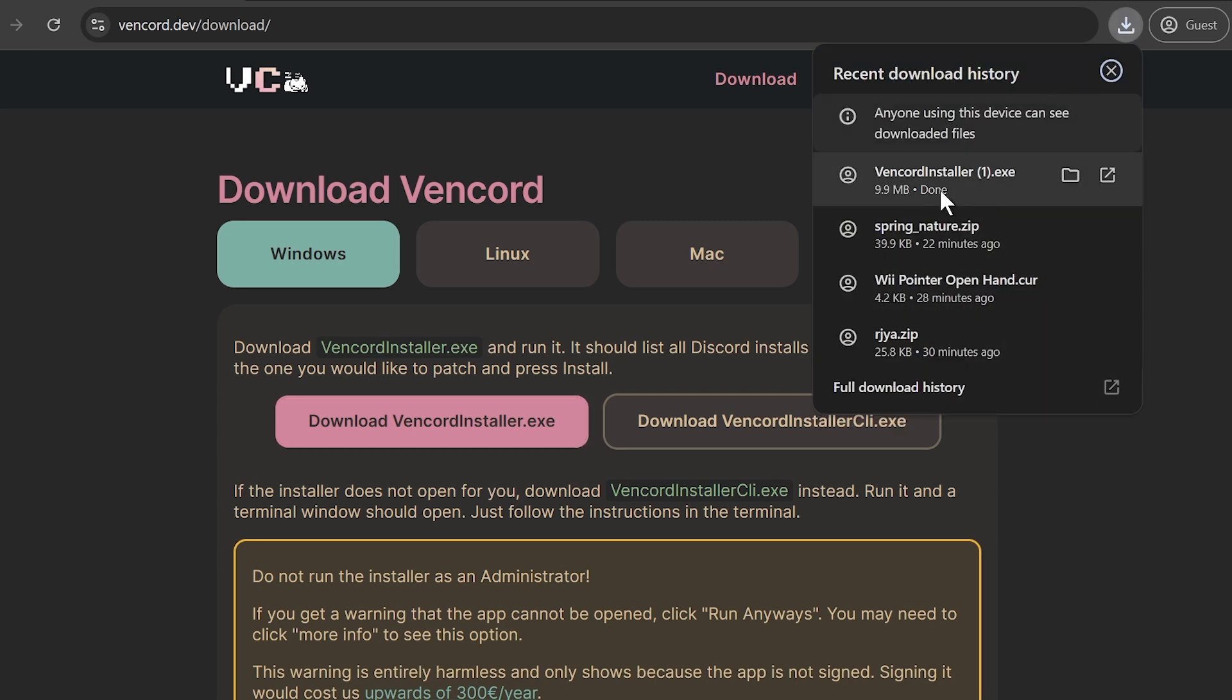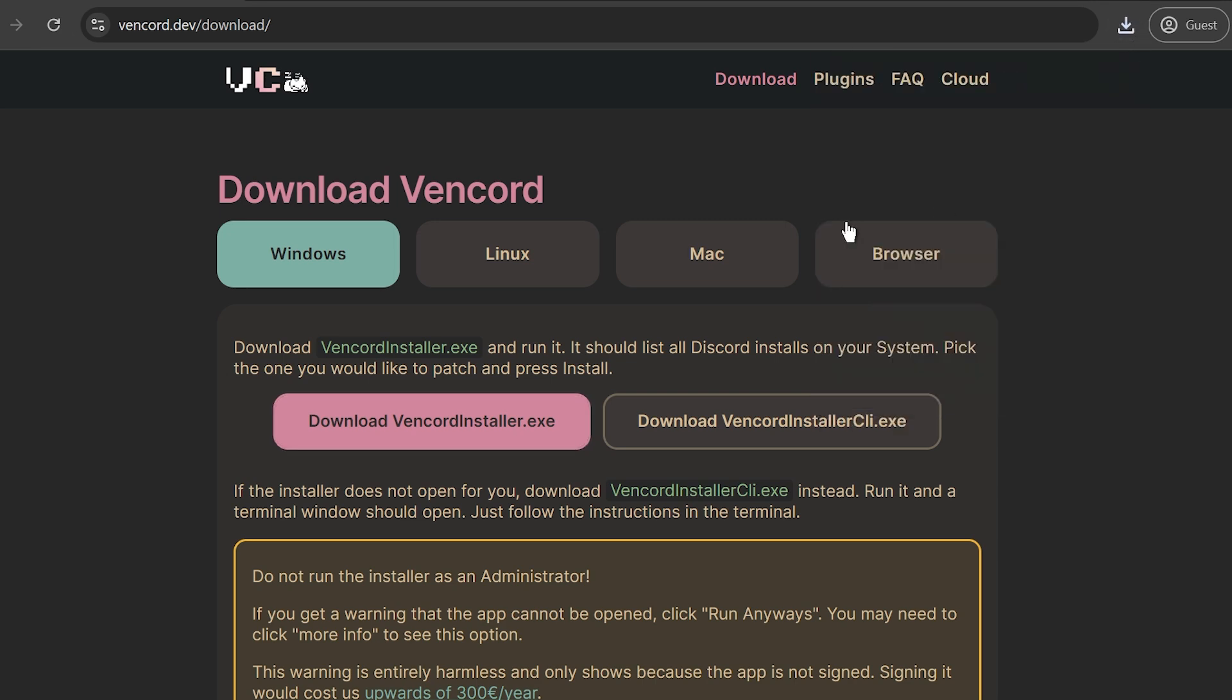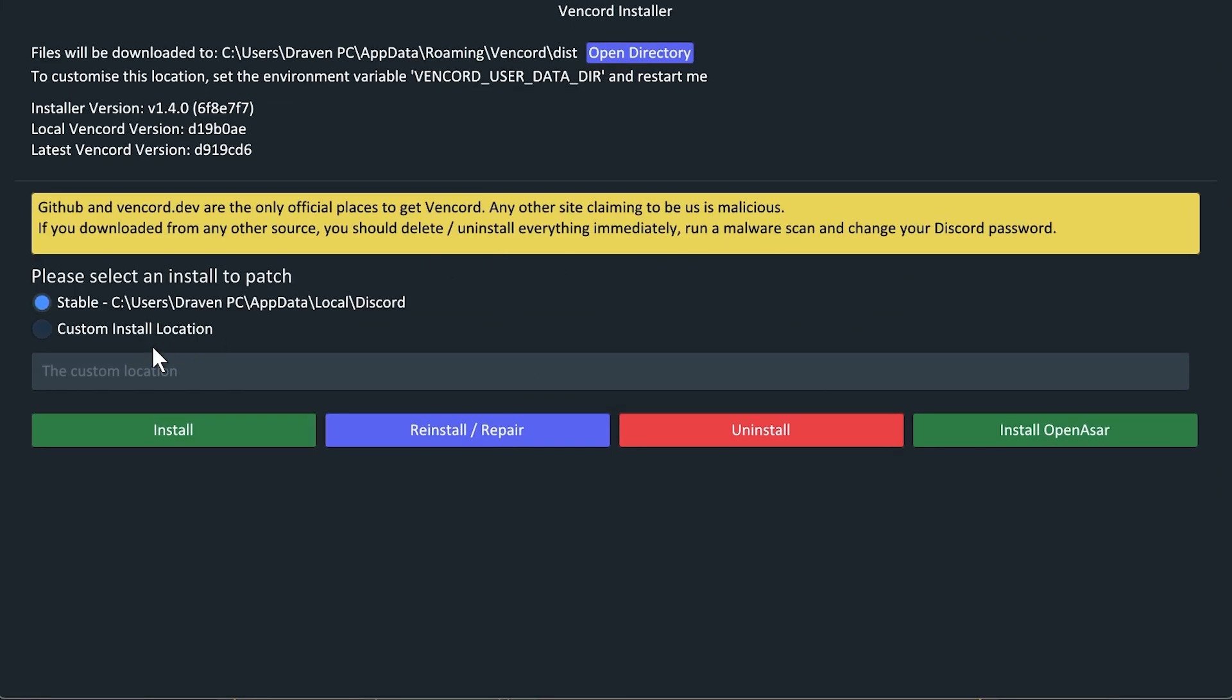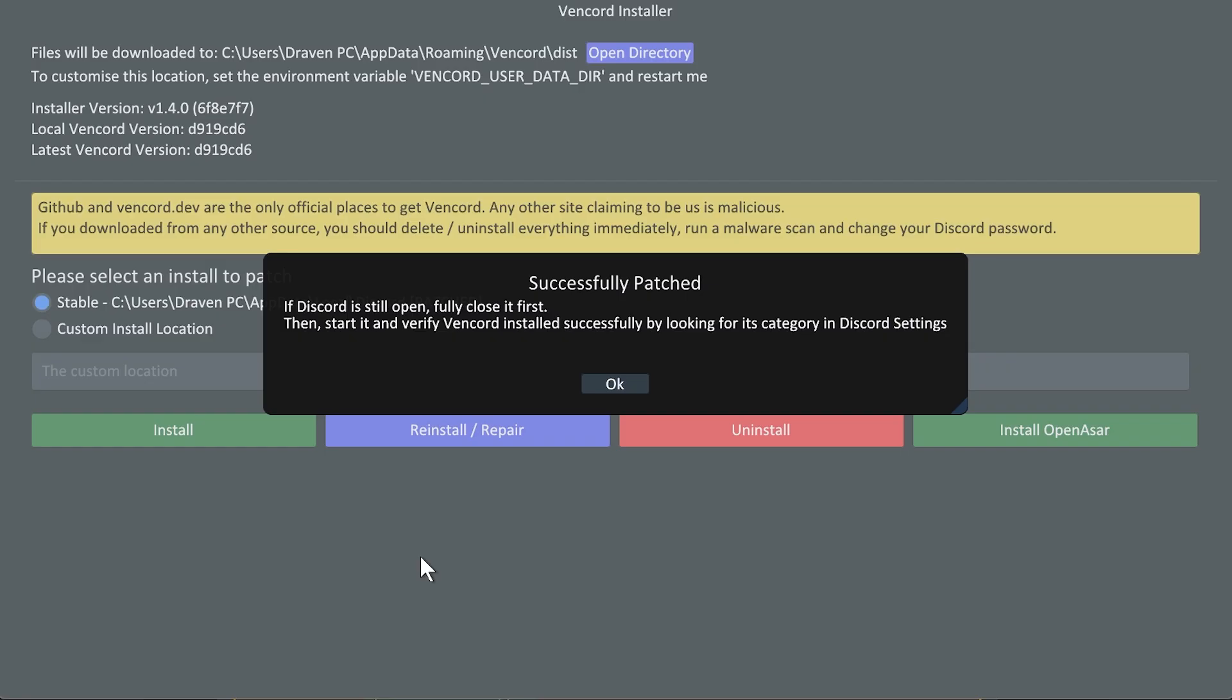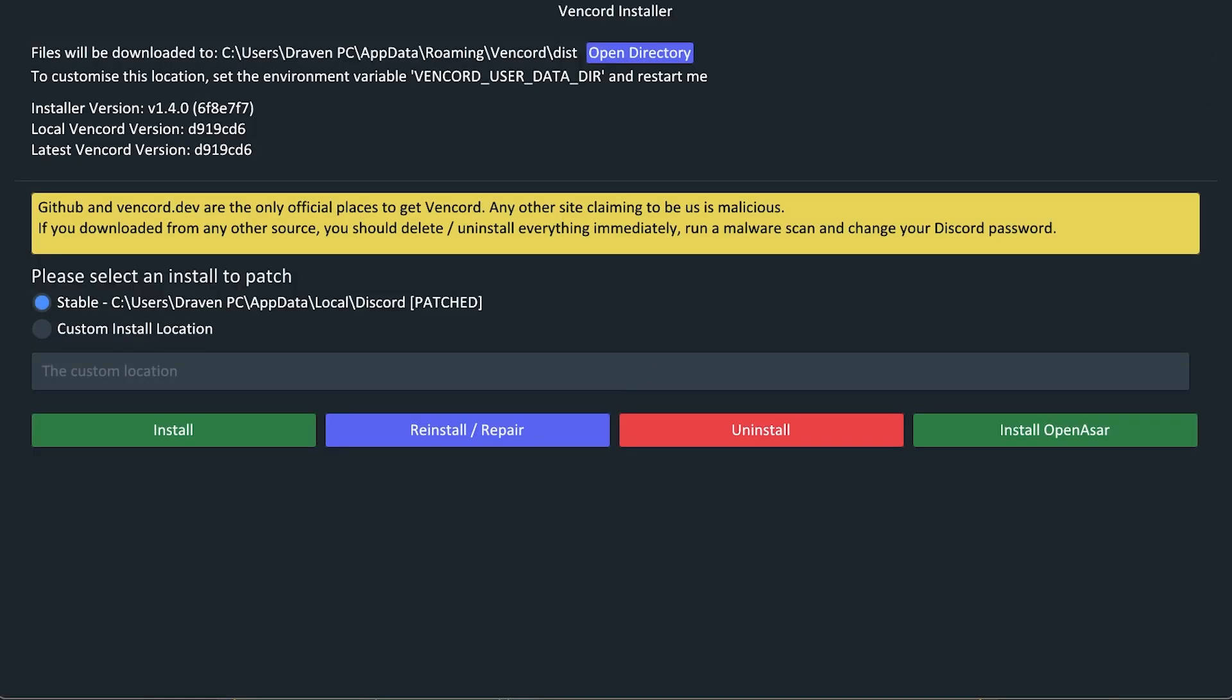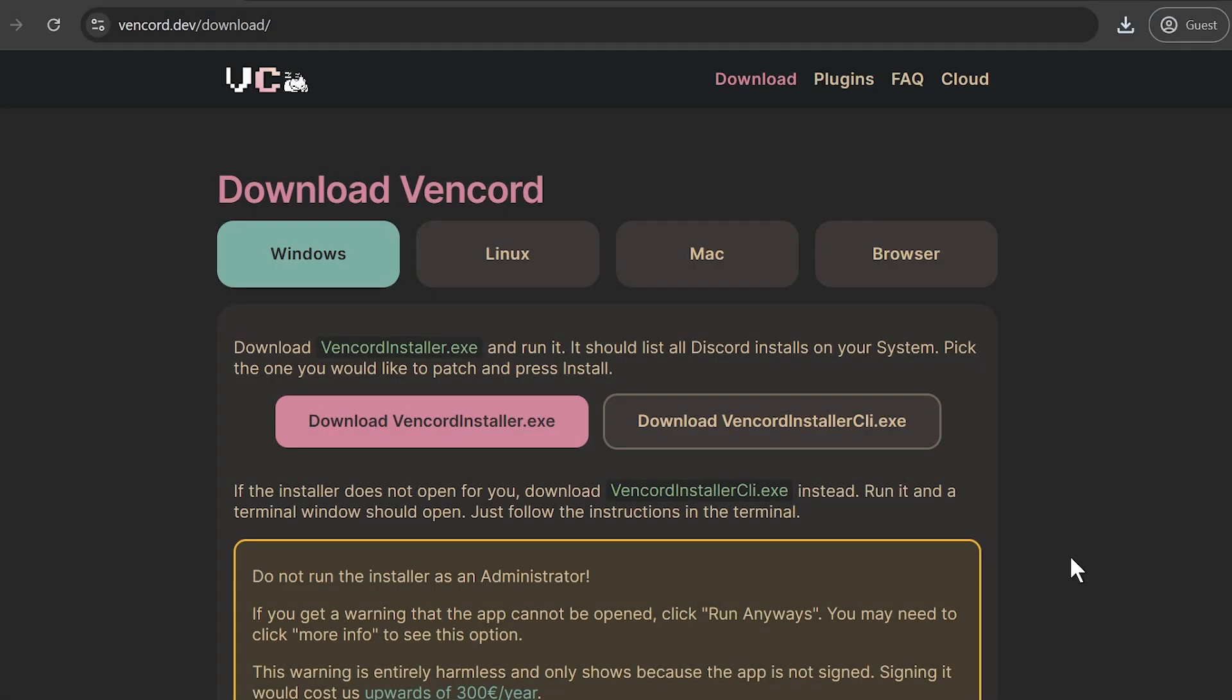And then I'm going to go ahead and open it. So from here it is going to automatically select where your Discord is at. In my case it is already selected, I'm just going to hit the install button right here. All right, so successfully patched. Click OK and then you are going to have to close this one.